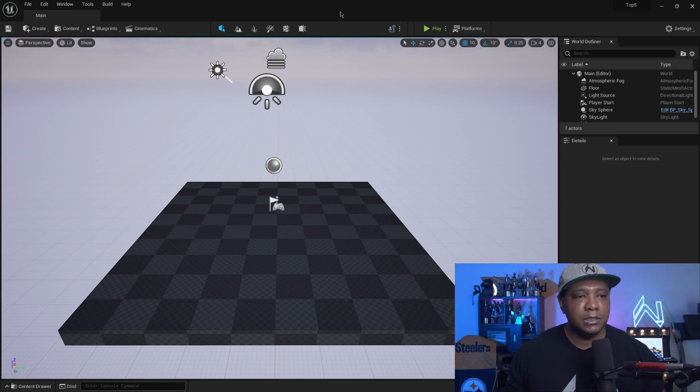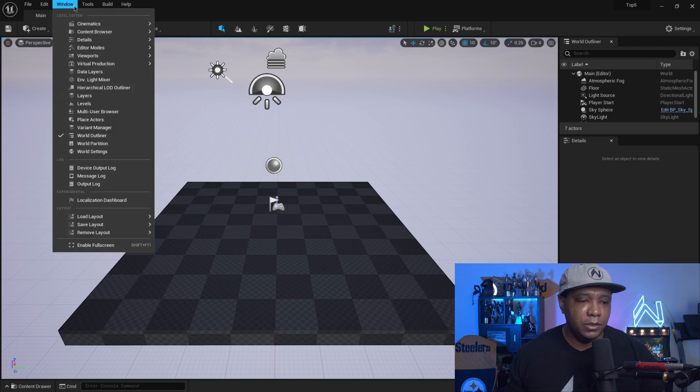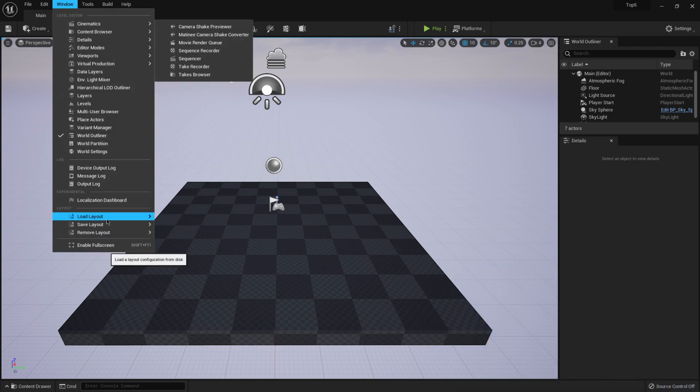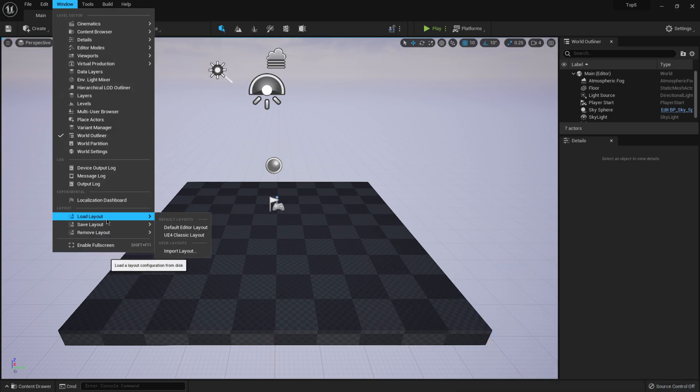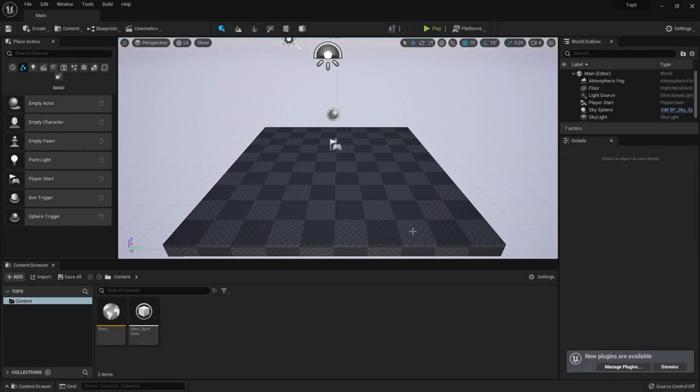Now, I must admit, whenever I first jumped into Unreal Engine 5, this kind of threw me off a little bit just because I didn't know where everything was navigationally. And so the cool thing is if you come up the window and if you come down to load layout, we actually have the UE4 classic layout here. So if I click on this, this is exactly what it looks like in Unreal Engine 5, but it still has that nice sleek interface here.